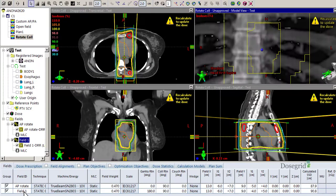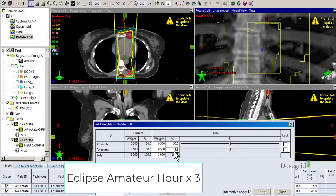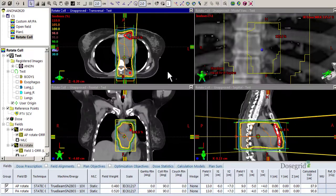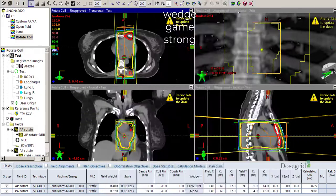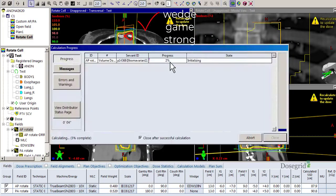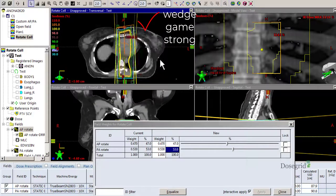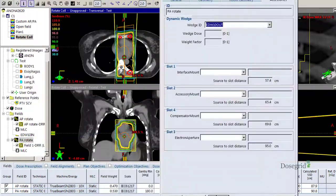Oppose the new fields rather than repeating for the PA, as long as the blocking was the same. Now you can wedge to your heart's content. And that's how to keep custom blocking after rotating the collimator.